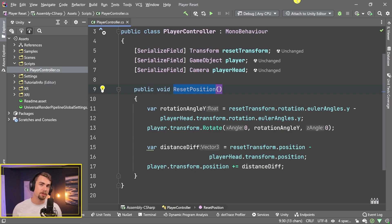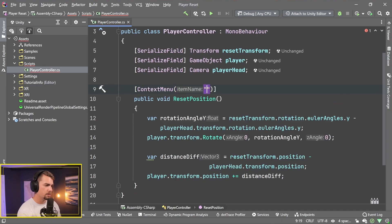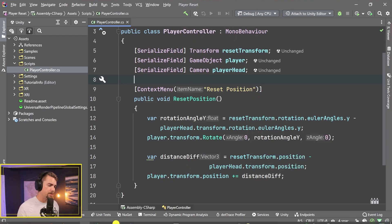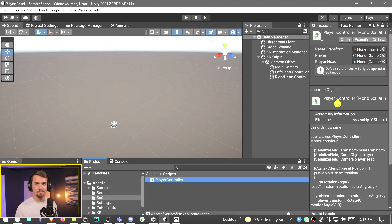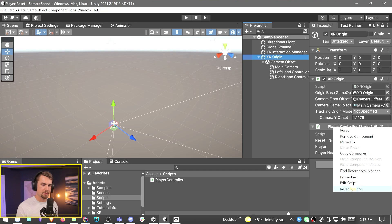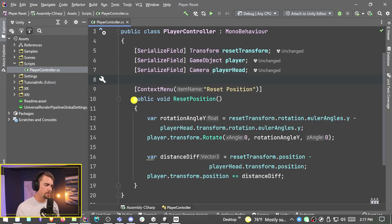If you're interested in button presses, I have a video linked in the top corner showing how to apply methods on a button press. For this particular case we're going to use a Context Menu attribute — we just add [ContextMenu("Reset Position")] above the method. Make sure you save. This allows you to right click on the actual script component in the Inspector and click the button to call the method, which makes testing easy. You can see Reset Position appears when you right click on the XR Origin's player controller component.